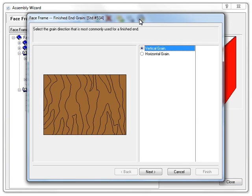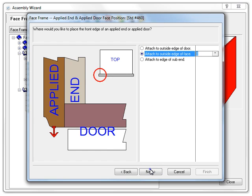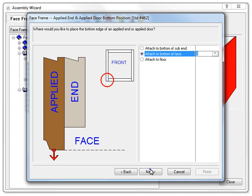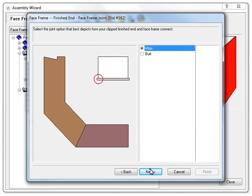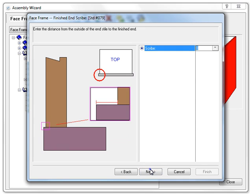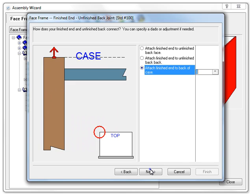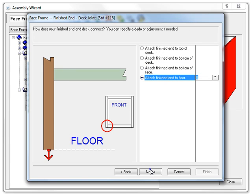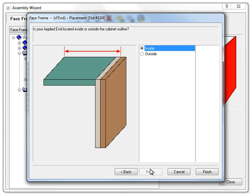Again, I'm just going to skip over the ones we don't need to look at right now. And here we get to our new Finished End Placement option. What we can do here is to specify where our finished ends sit in relation to our assembly object.